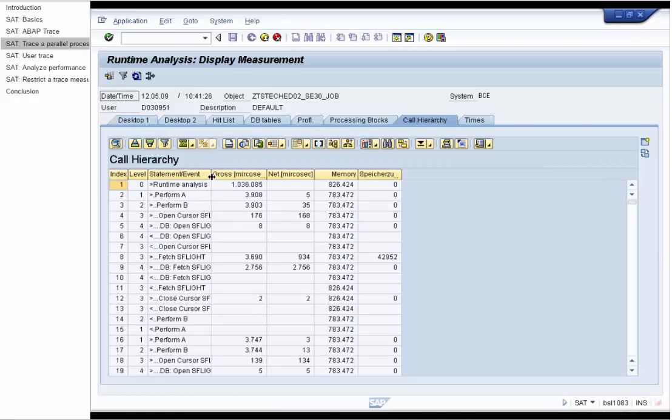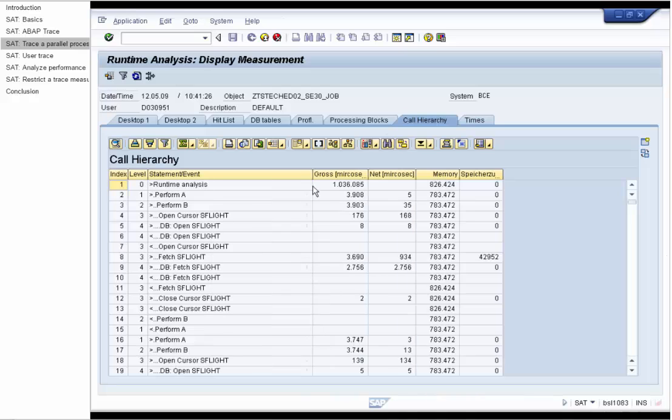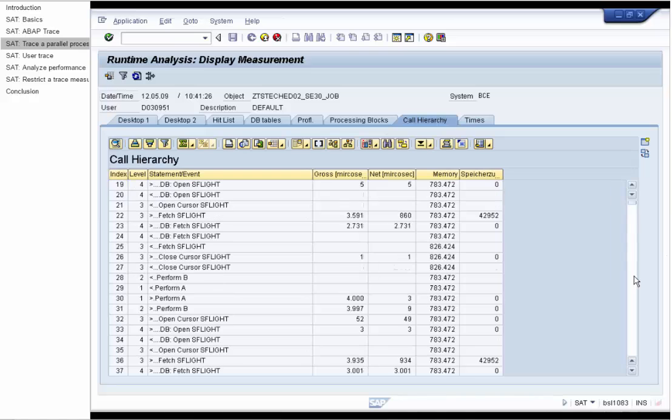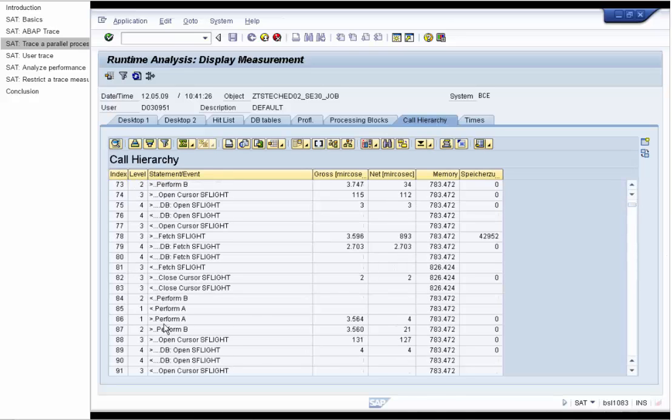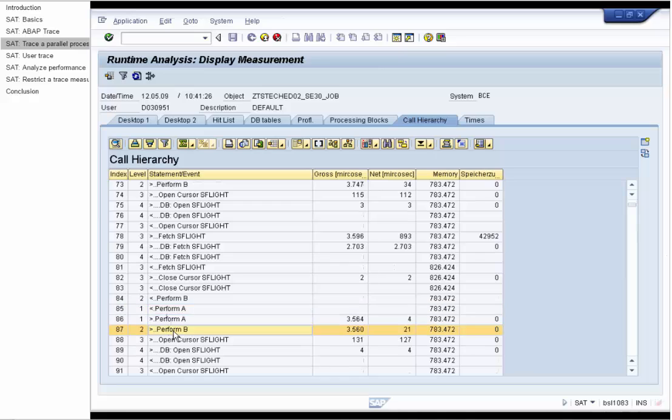If we now take a look at the call hierarchy, we will see again and again repeating statements. Perform A, perform B, open cursor AS FLIGHT, fetch AS FLIGHT. It looks like an endless loop.